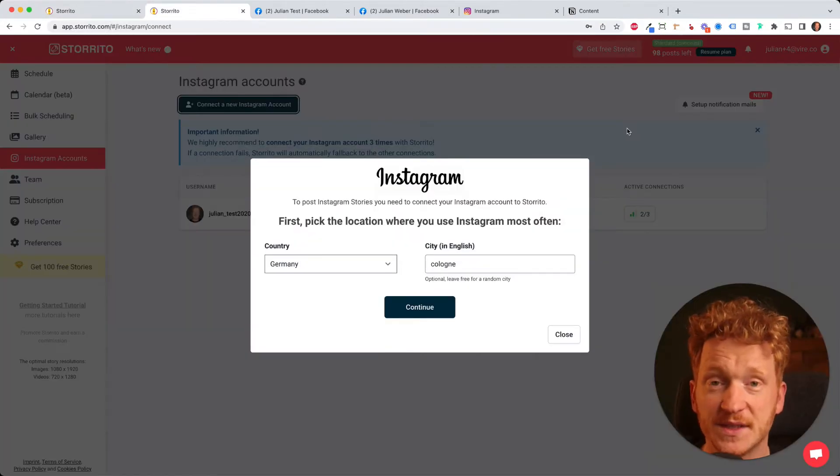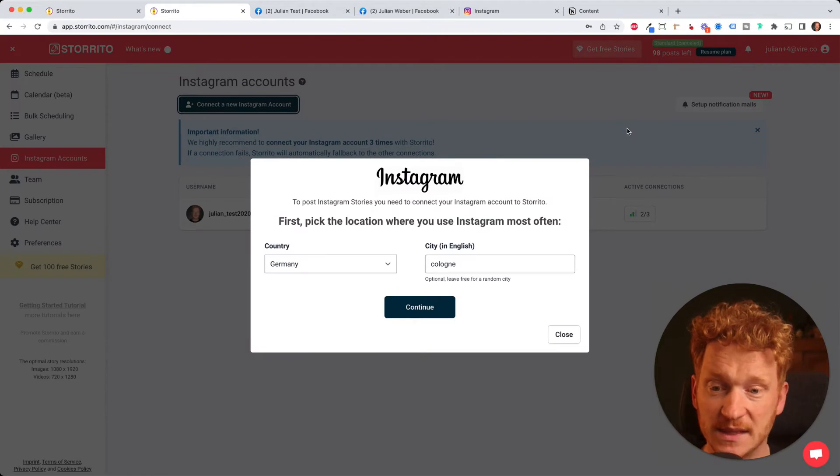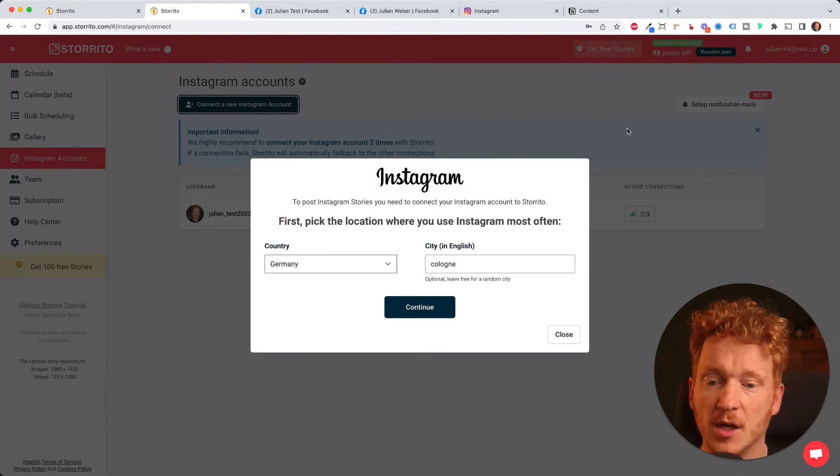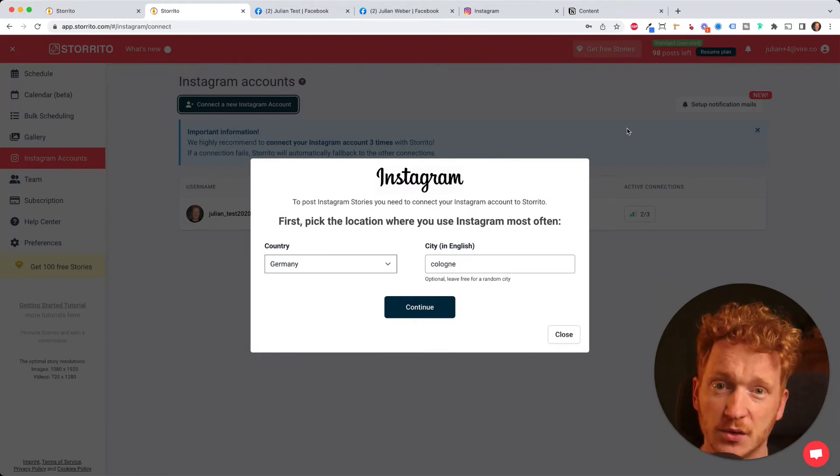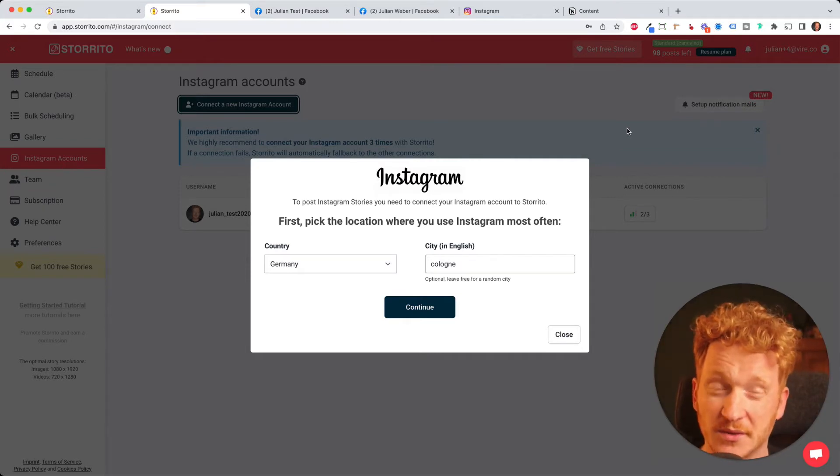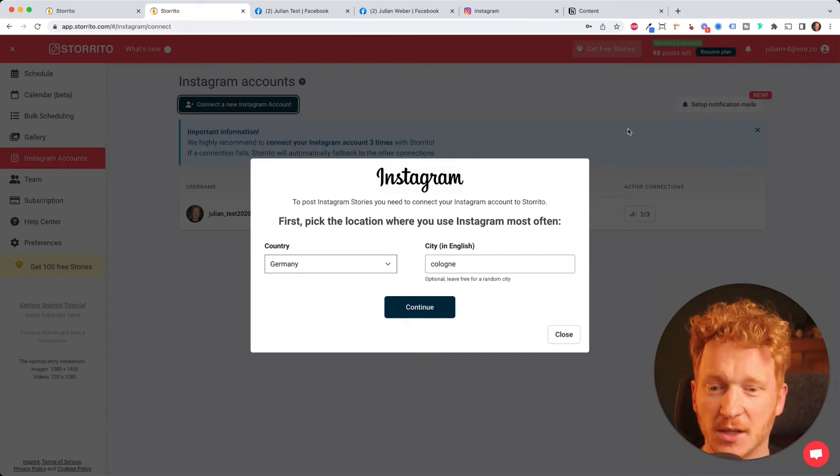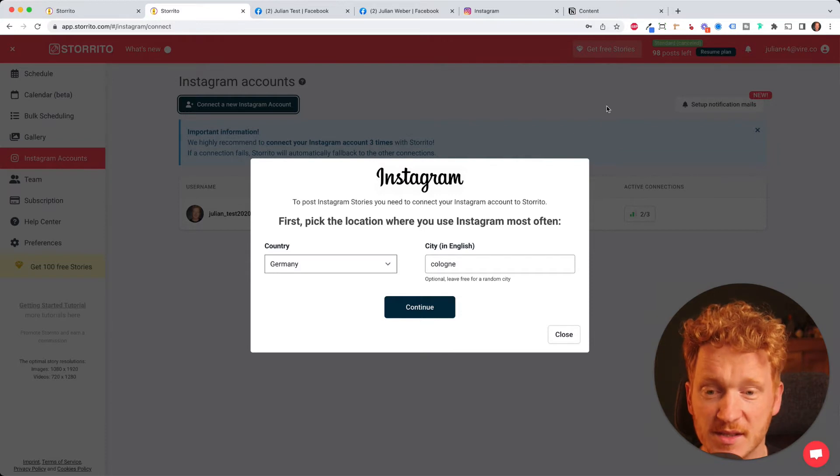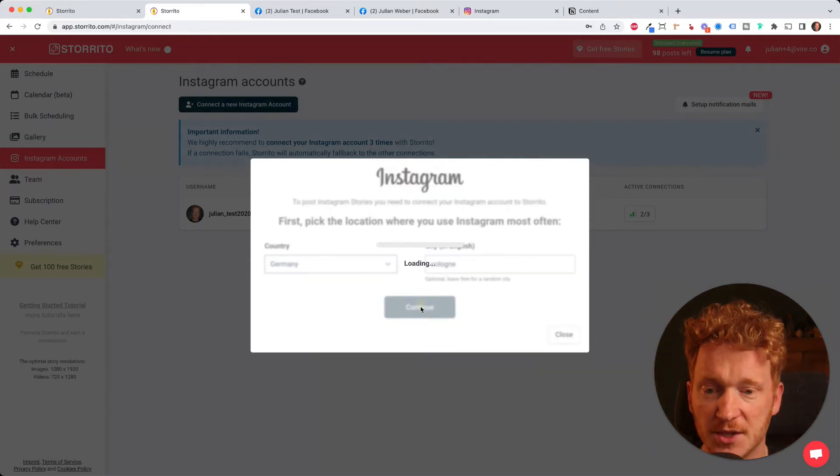And once you've signed up you will see this screen because first you need to connect your Instagram account to Storrito so that Storrito can post stories for you from your desktop PC. This is fairly simple. You just have to confirm your location.